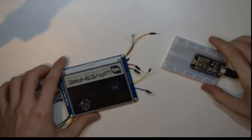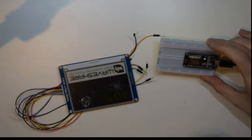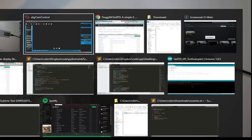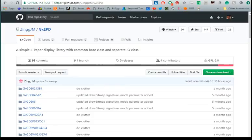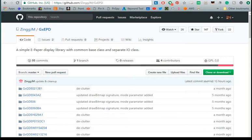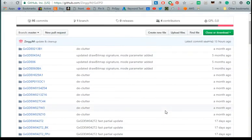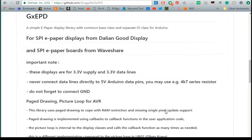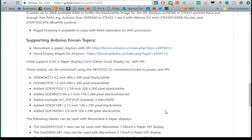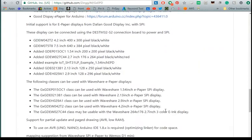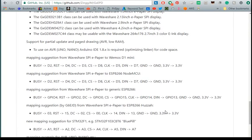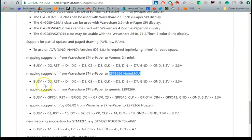So we're going to be wiring this up to the board. A really useful resource is this ePaper display library, GXEPD. Handily this works with the ESP8266 and it also gives you recommended pin mapping so you can connect it to your board. Because we're using the ESP8266 NodeMCU in this video I've used these recommended connections.